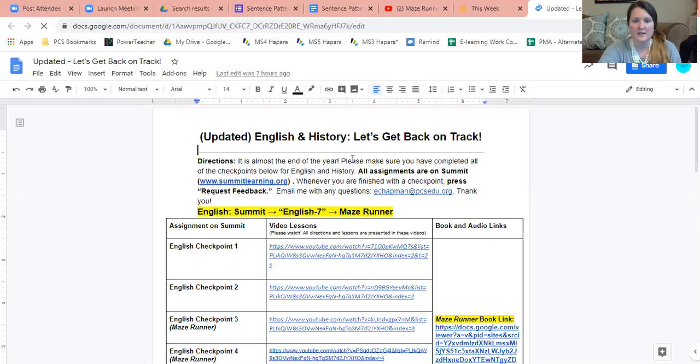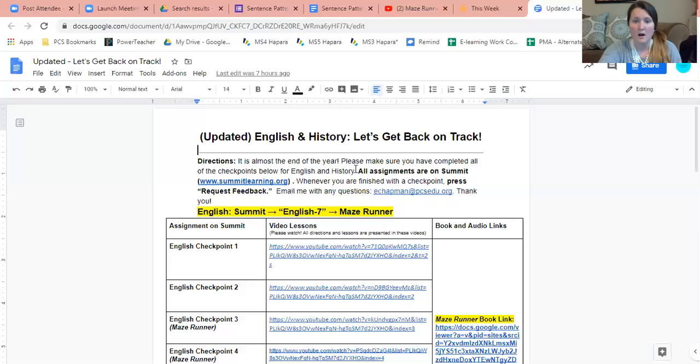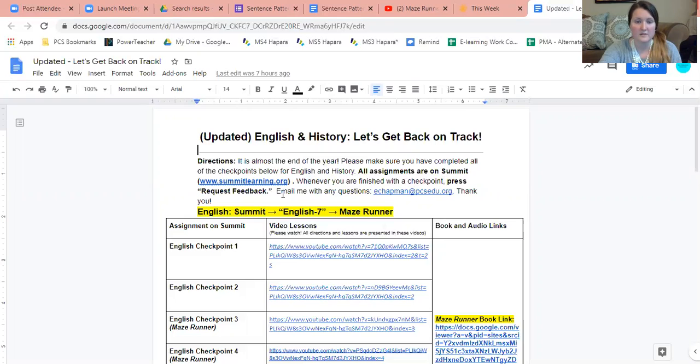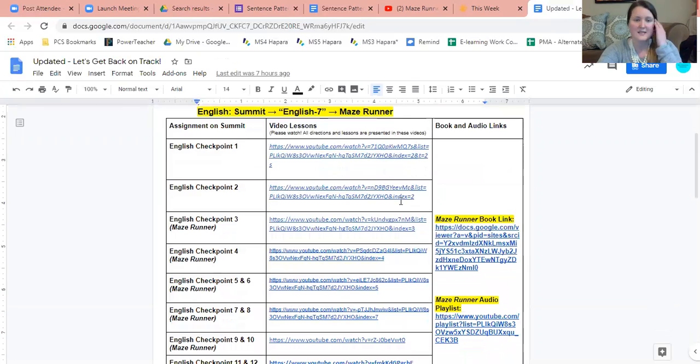Let's take a quick look at these directions. It is almost the end of the year. Please make sure you've completed all of the checkpoints below for English and history. All assignments are on Summit. Whenever you are finished with a checkpoint, press request feedback. Email me with any questions.